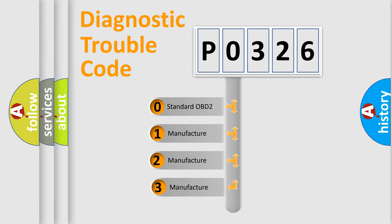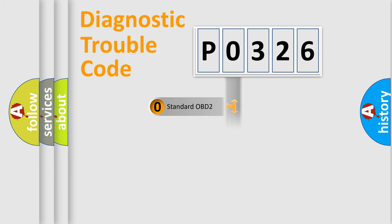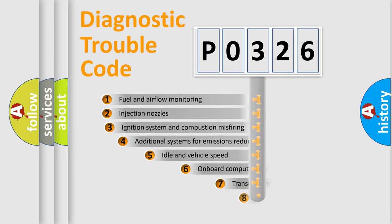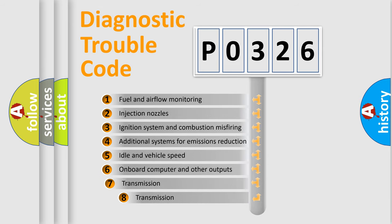If the second character is zero, it is a standardized error. In the case of numbers 1, 2, or 3, it is a manufacturer-specific error. The third character specifies a subset of errors.